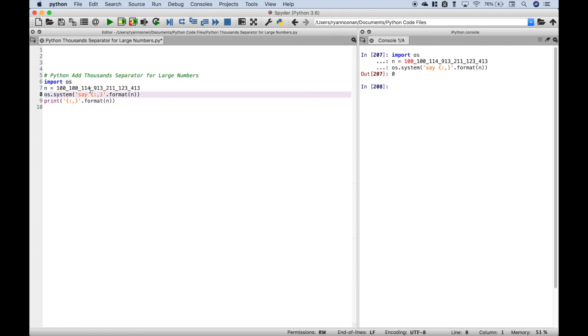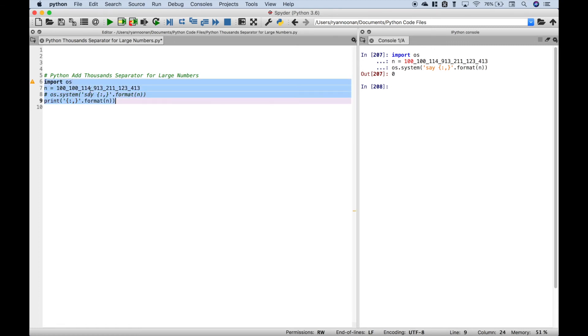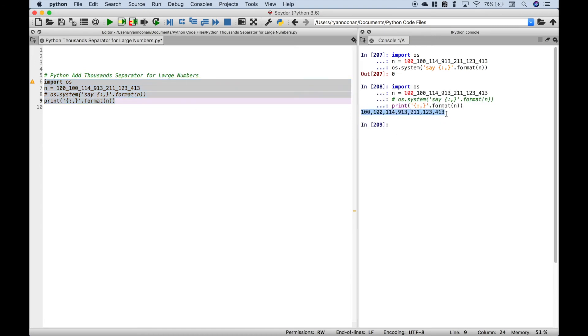Let's go ahead and comment out the read aloud. Let's select it and run it. And you can see over here in the console we have the thousands separators added in with the commas.